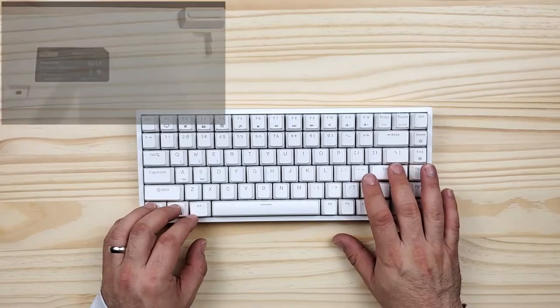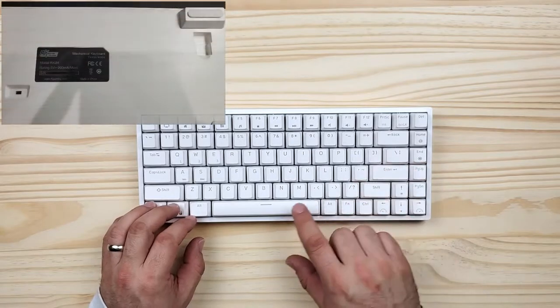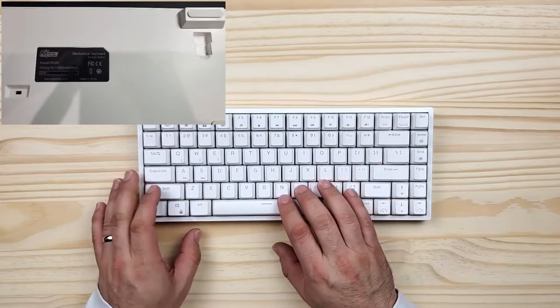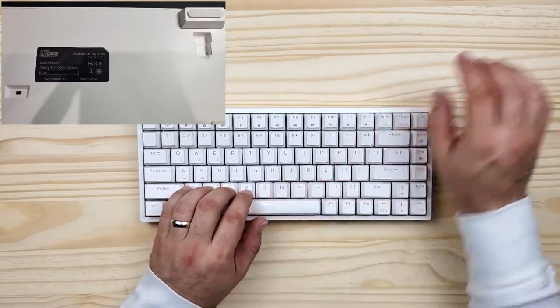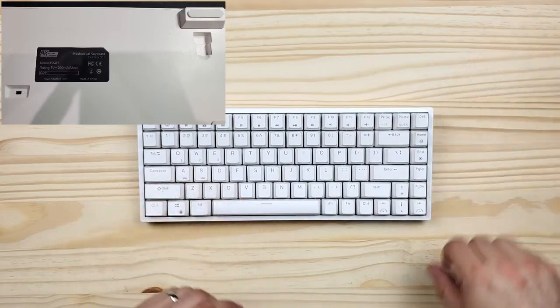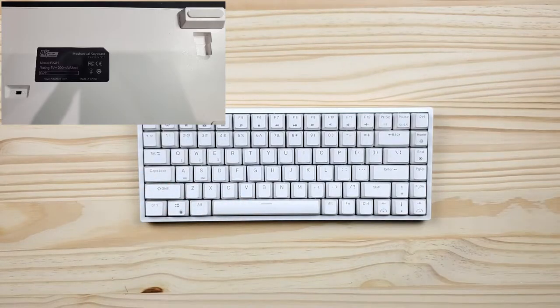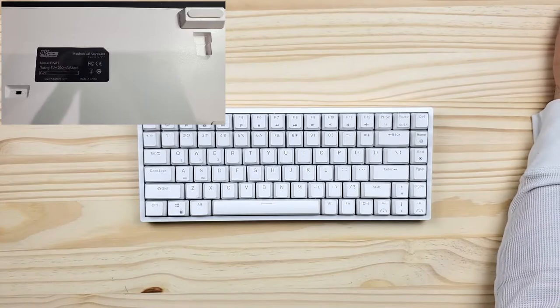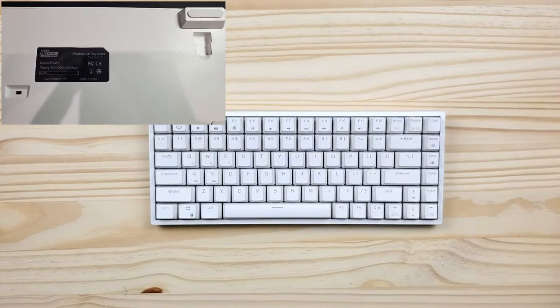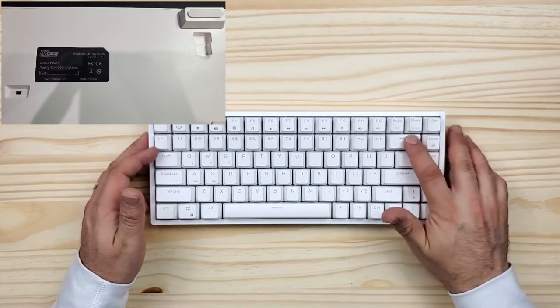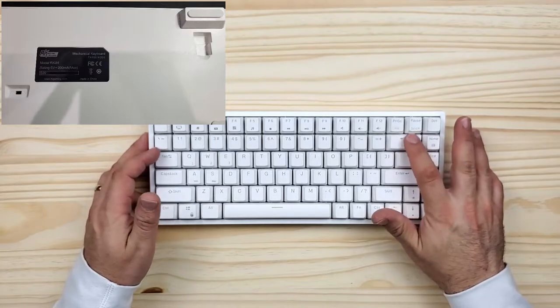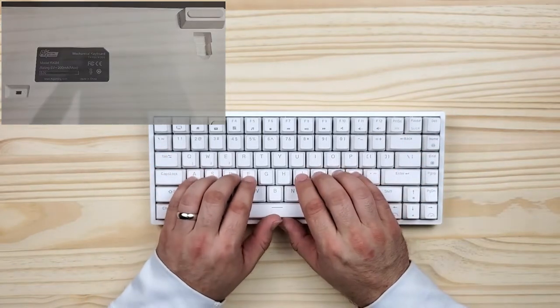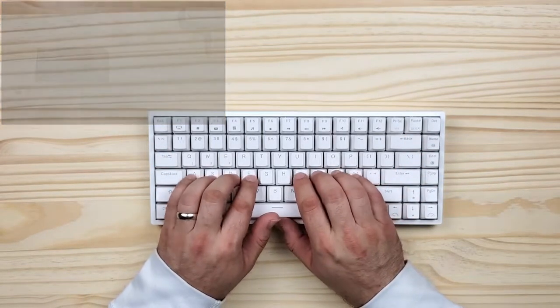Interestingly, mine didn't come with a 2.4 GHz dongle in the box. I found out later that it was missing the magnet that would hold the dongle in place. I reached out to customer support and they sent me a new one, so that's pretty awesome.